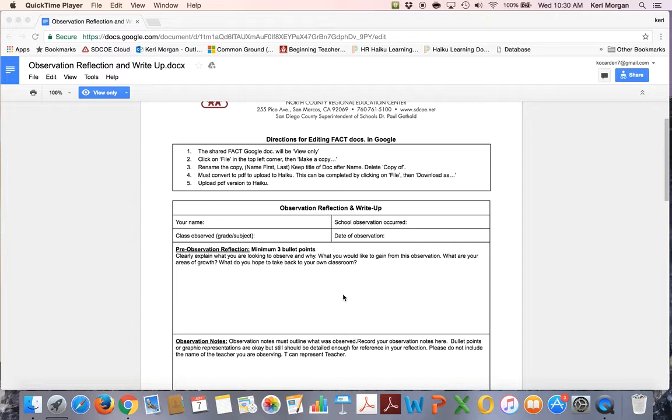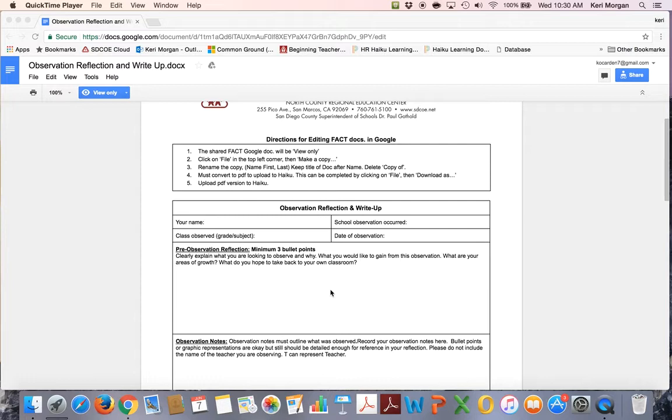The pre-observation reflection section is designed for your input into what you are thinking about, what you are looking for, and what you hope to get out of the observation. What are your areas of need? What do you want to take back to your classroom?